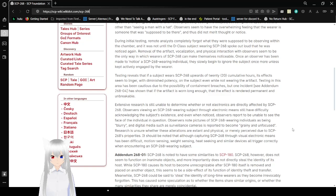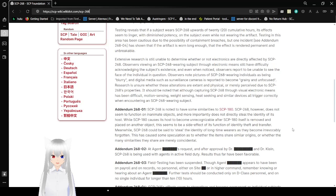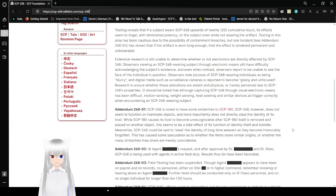Testing reveals that if a subject wears SCP-268 upwards of twenty cumulative hours, its effect seems to linger with diminished potency on the subject, even while not wearing the artifact. Testing in this area has been cautious due to the possibility of containment breaches, but one incident, see Addendum 268-04, has shown that if the artifact is worn long enough, then the effect is discarded permanent and unbreakable.